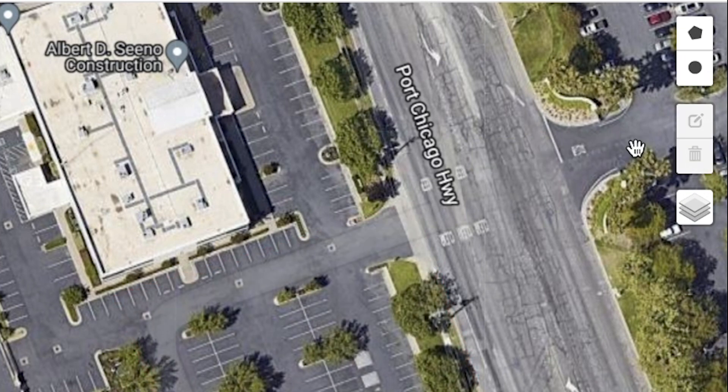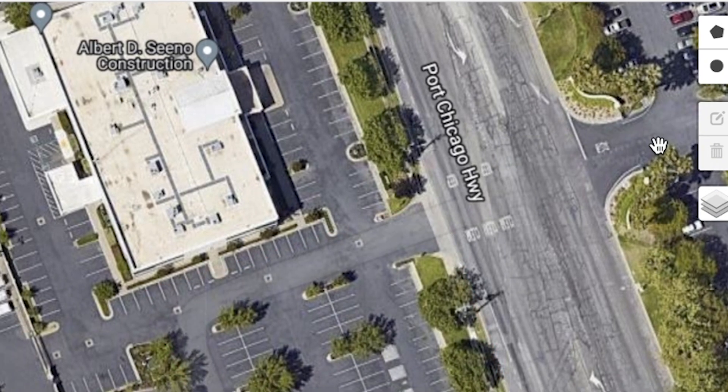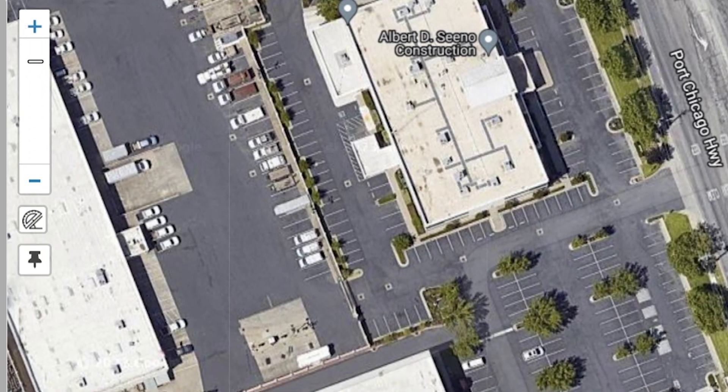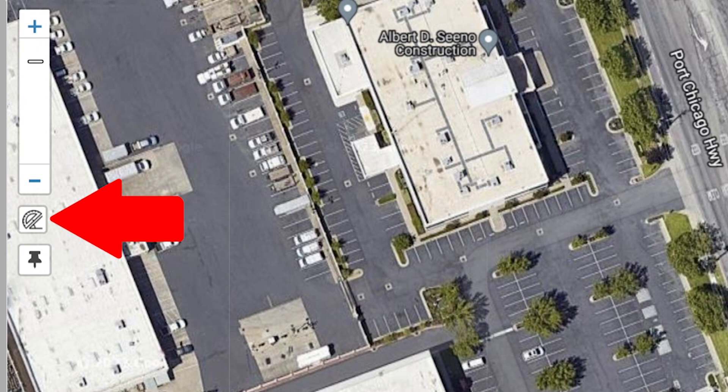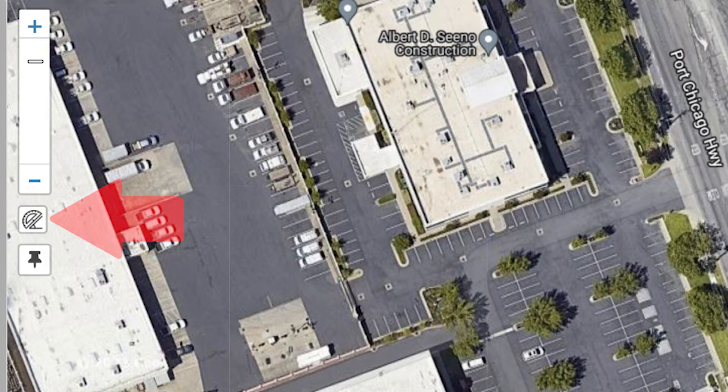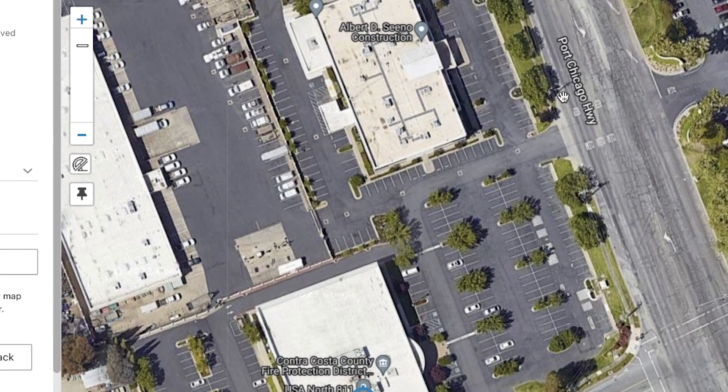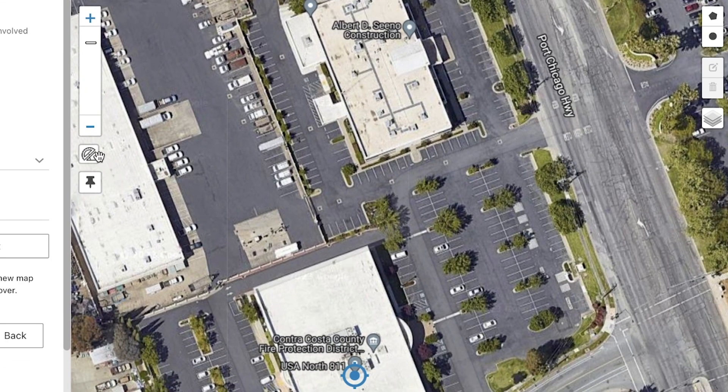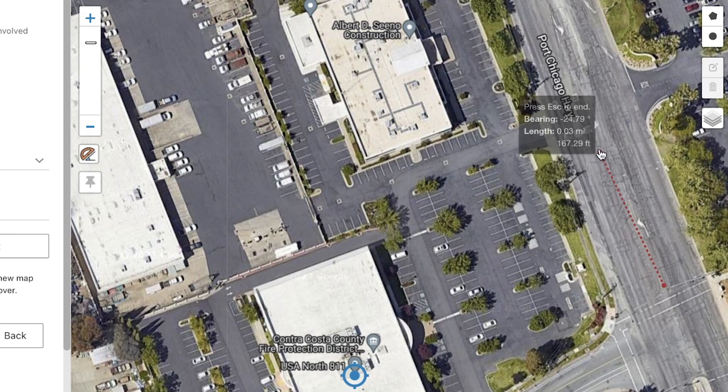Another useful tool is the Measure Distance tool. This is found on the left-hand side of the map window and allows you to measure distances on the map without highlighting an area.